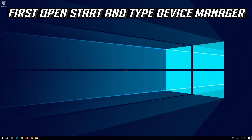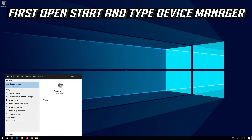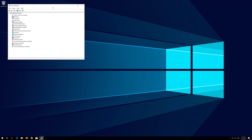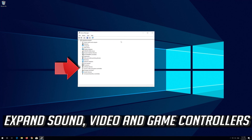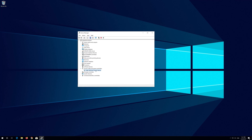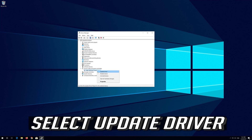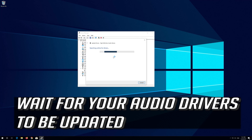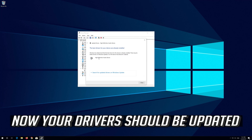If that didn't work, first open Start and type Device Manager. Click on Device Manager. Expand Sound, Video and Game Controllers. Right click your Audio Device and select Update Driver. Select Search Automatically for Updated Driver Software. Wait for your Audio Drivers to be updated. Now your drivers should be updated.